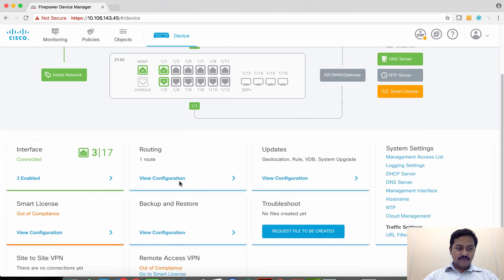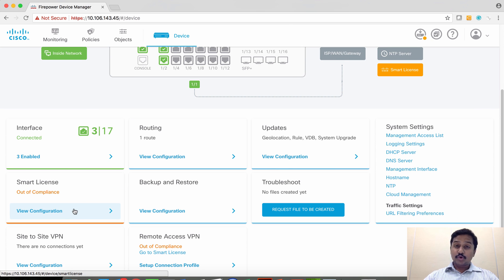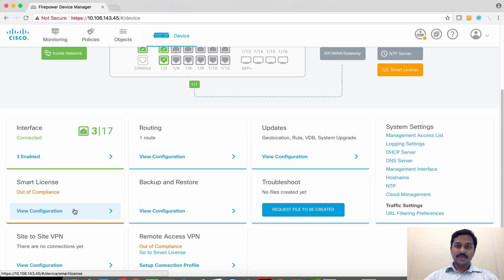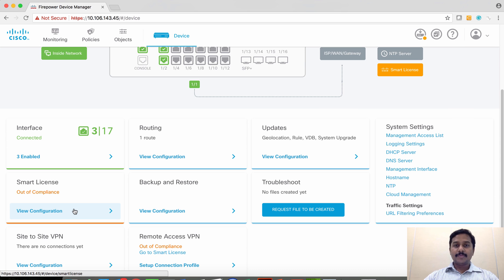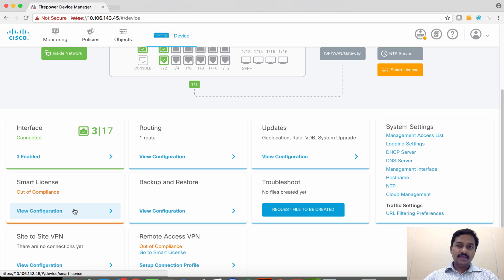I have registered this box to Cisco Smart Licensing. Please note that registering this box to Cisco Smart Licensing is very much mandatory in order to test anything, be it site-to-site VPN or remote access VPN, because without registration the box will not have strong encryption enabled.